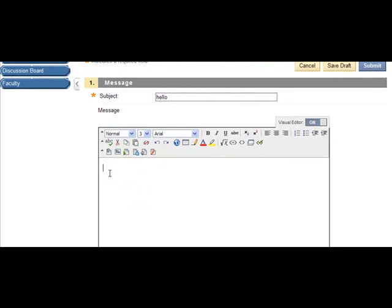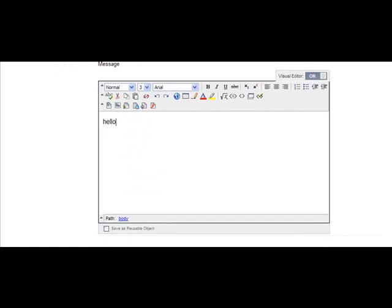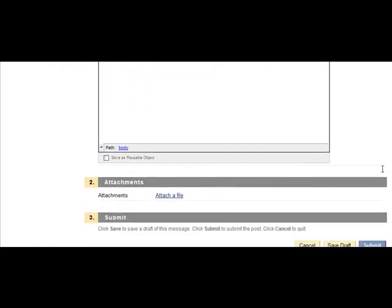On the next page, type the subject of your thread in the subject box and then in the text box, add your content.